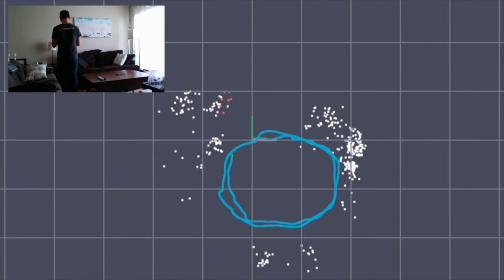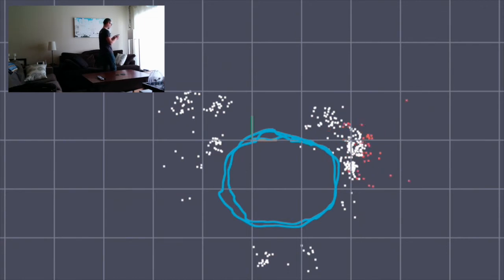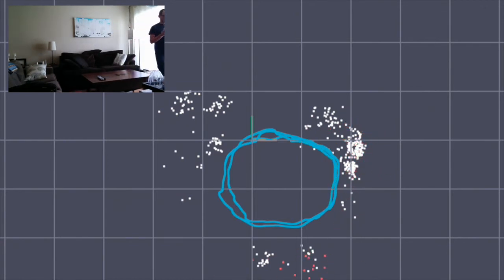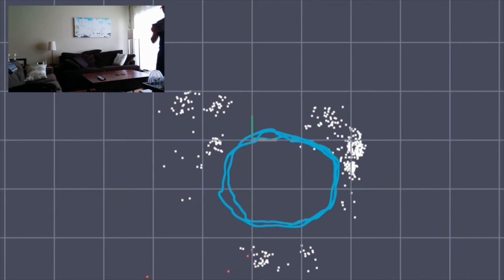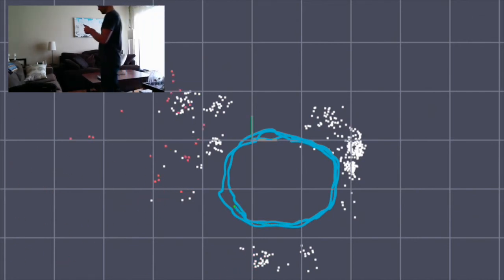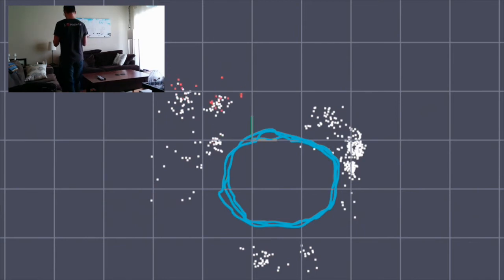If you watch closely, you can see the accelerations and decelerations from the steps I'm taking. You may have noticed that new points are red at first. This is because the system is still calculating the position of those points. They turn white once the system is confident about their position in space.